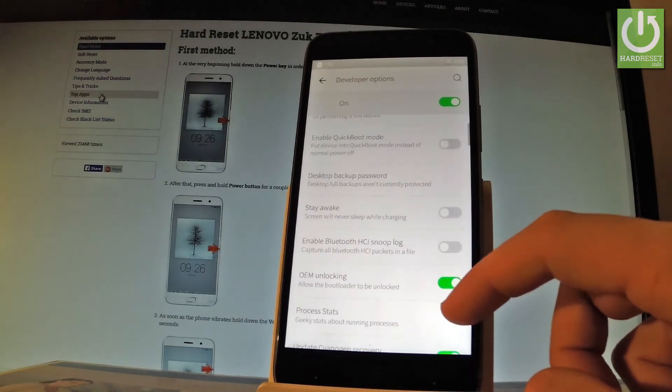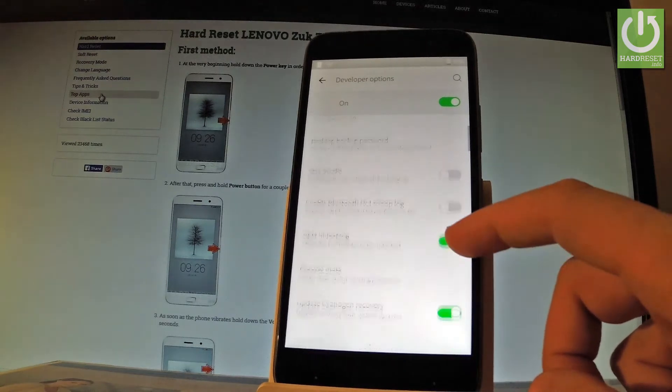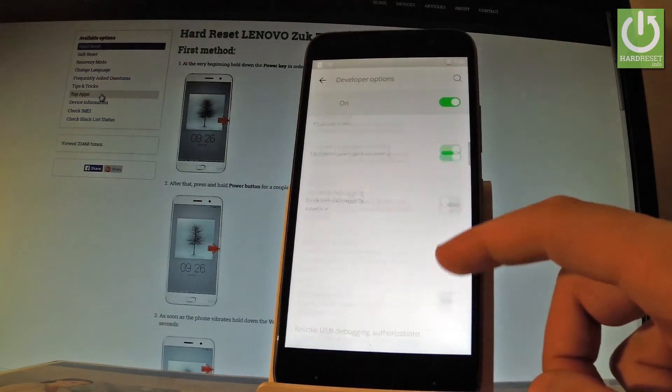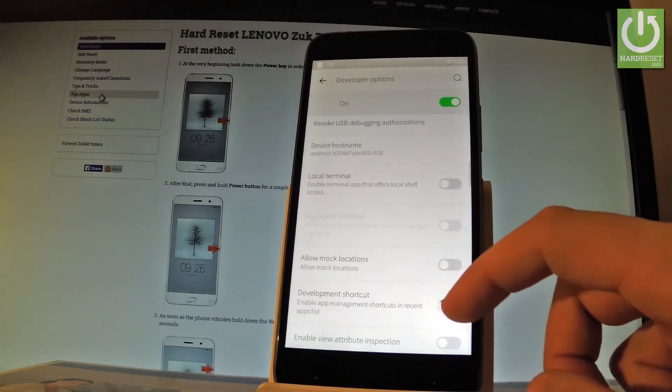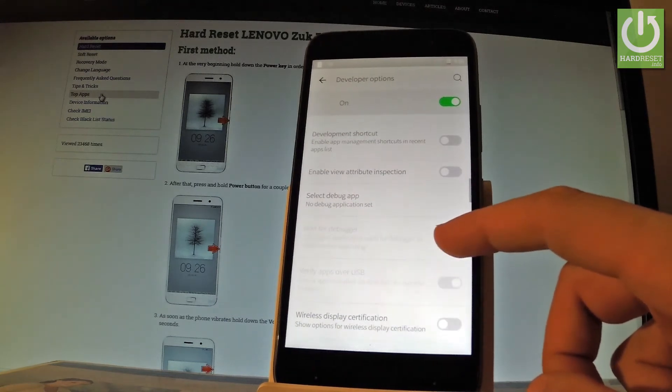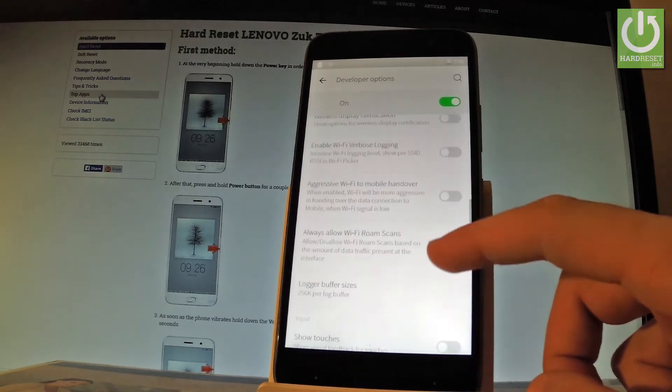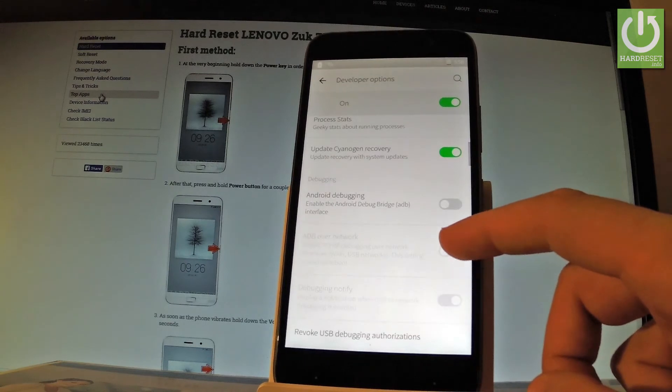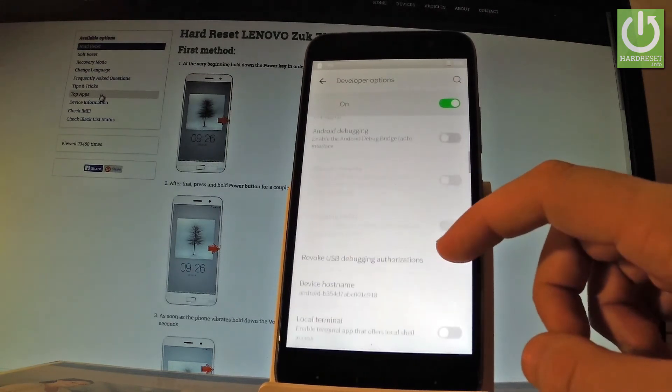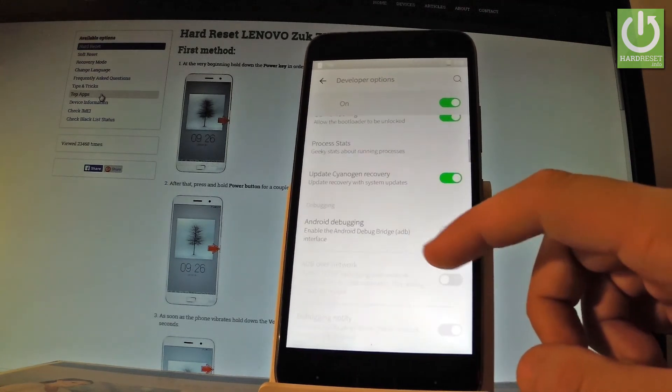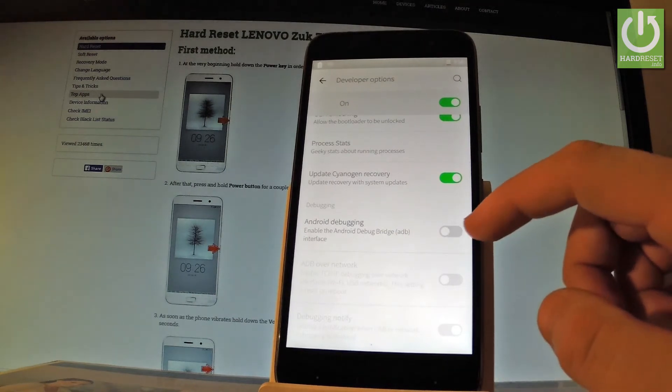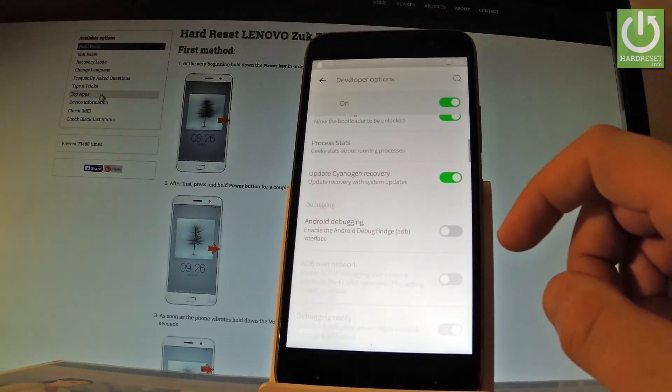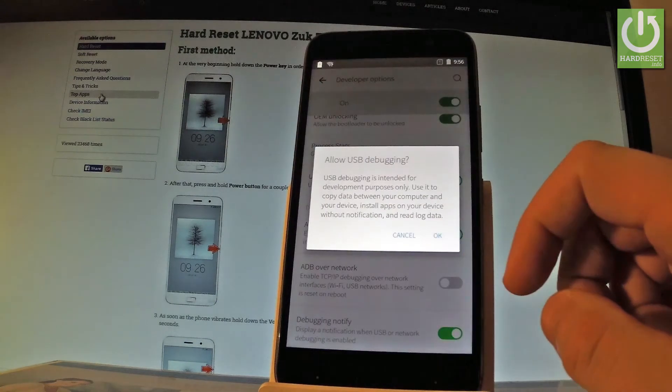Let's say, for example, that you would like to enable USB debugging. So all you have to do is find and select USB debugging. It should be located right here under Debugging. Let's use this switcher to enable this feature.